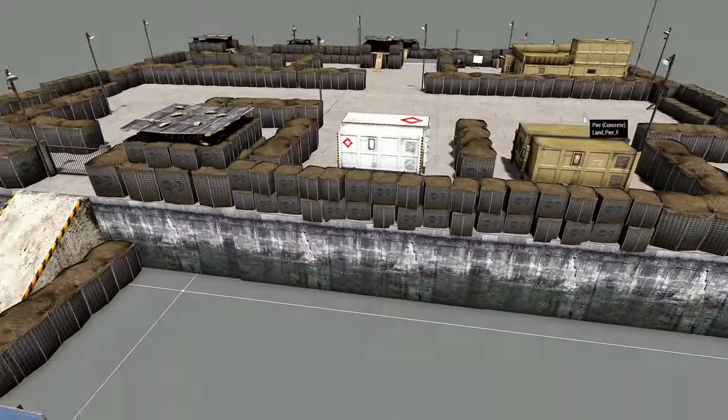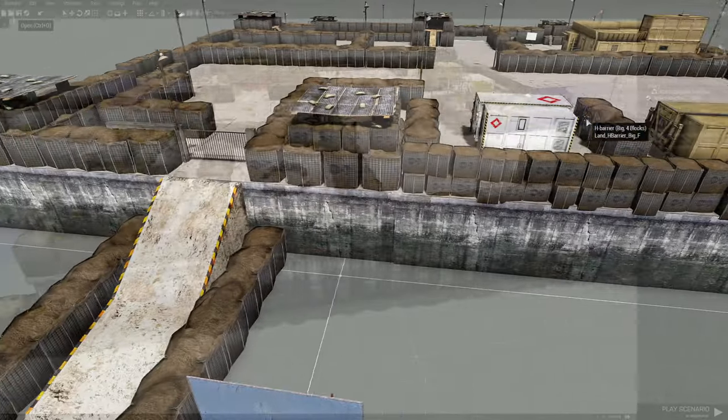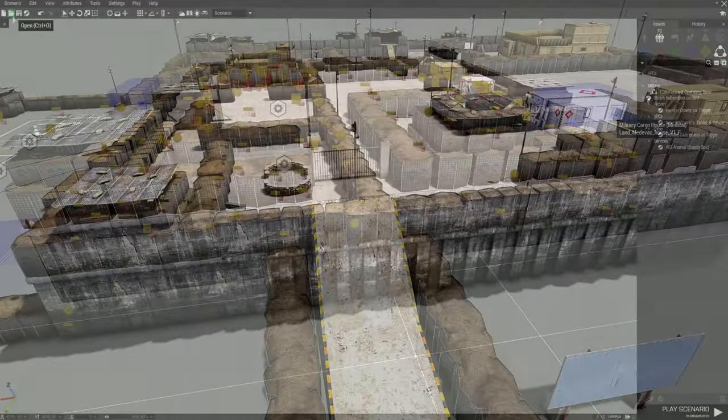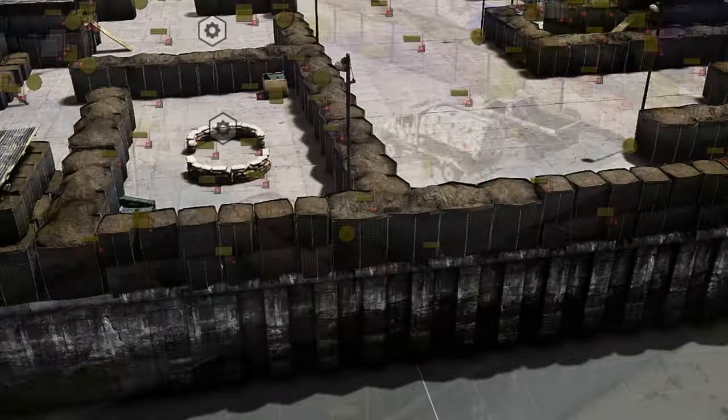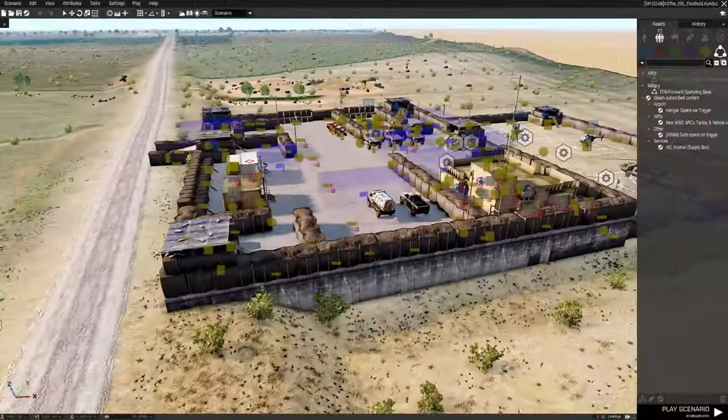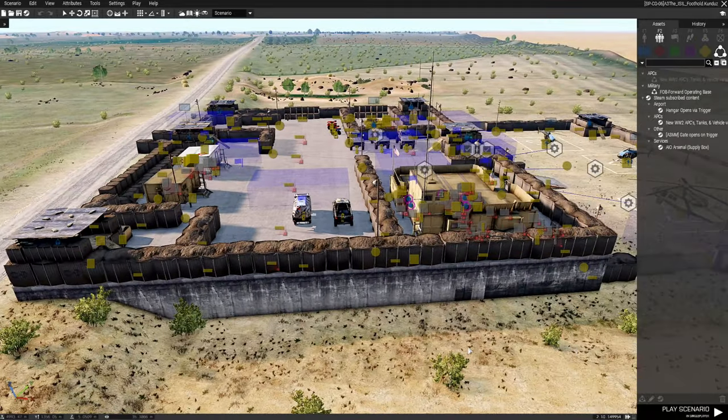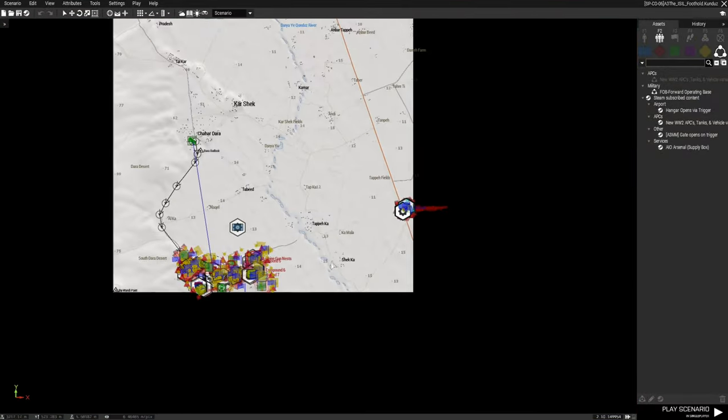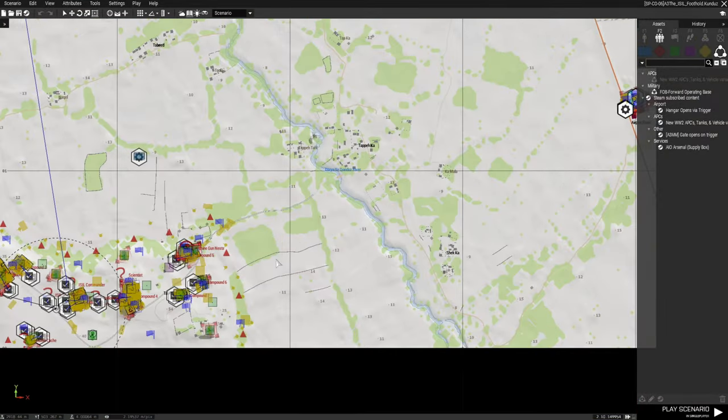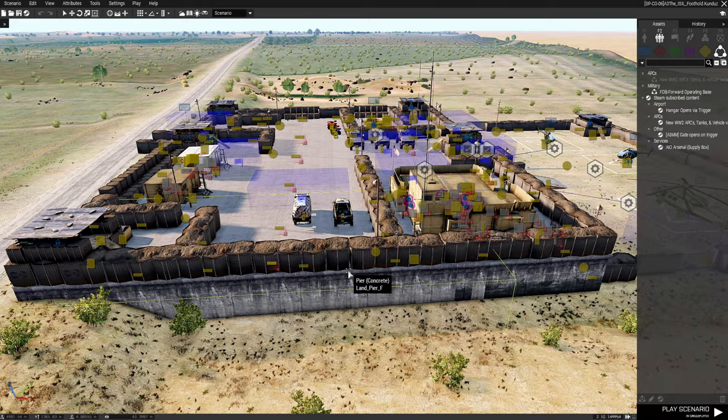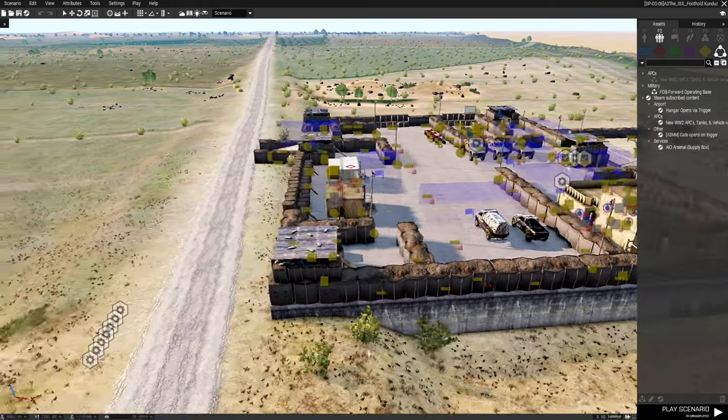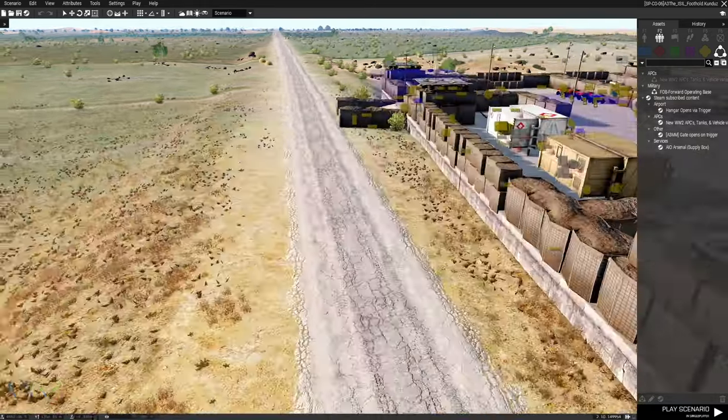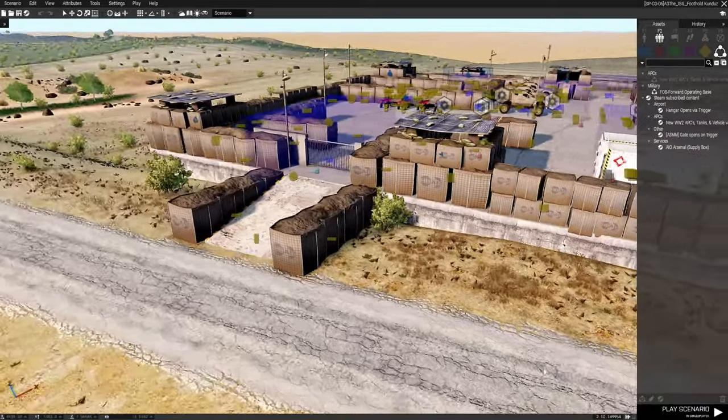And then we have various street light lamps surrounding the FOB for evening or nighttime missions. I'll show you what this looks like in a mission. And this is my mission, the ISIL foothold. It's a huge mission. I'm sure you've seen it before on some of my other videos, but I really never showed off the base. So this is the base.